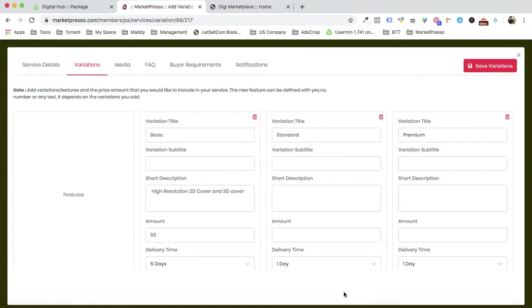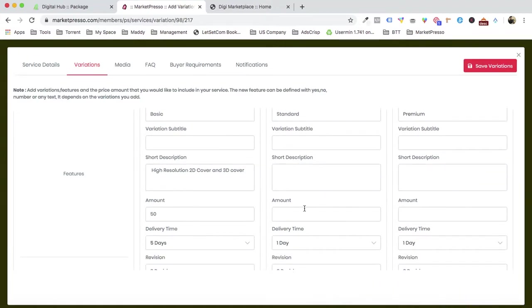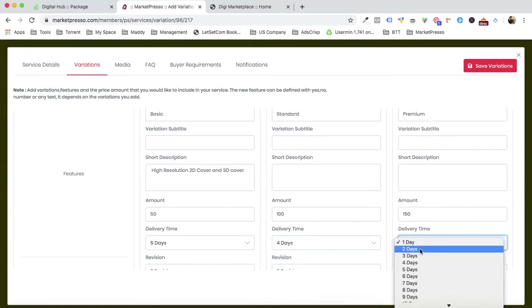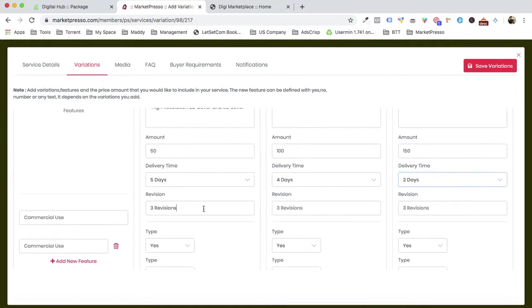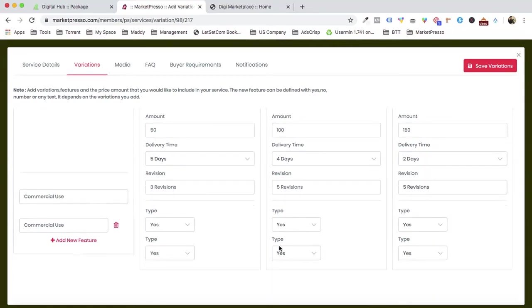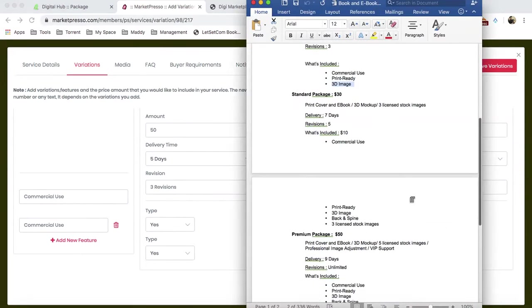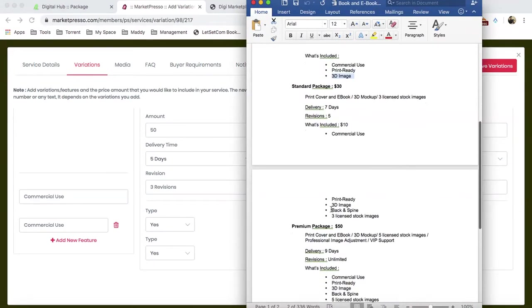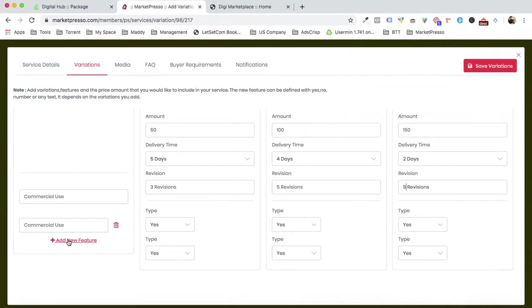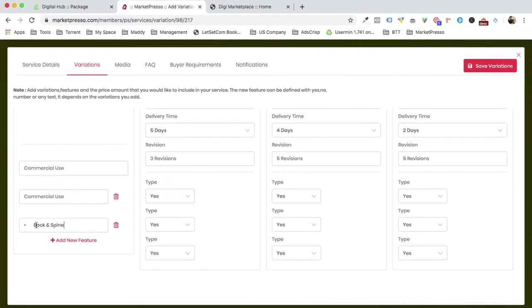The standard package is $100, delivered in four days, and the premium is $150, delivered in two days. We set three revisions for the basic and five revisions for both standard and premium. For the basic package, we're not offering back spine, so we leave that out, but it's available in the standard and premium.